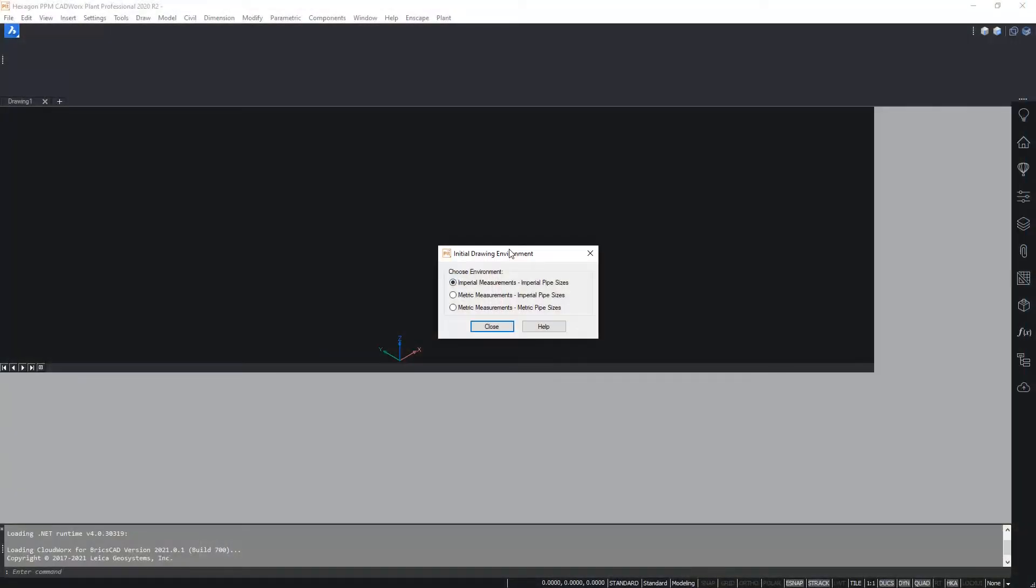Now when you launch CADworks for the very first time this is the dialog box that you see first of all. Within here you can select your drawing environment, that is do you wish to work in a metric or an imperial environment and do you wish to use metric or inch nominal pipe sizes.